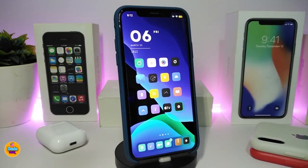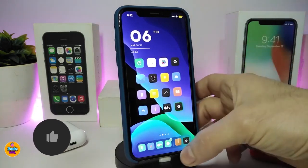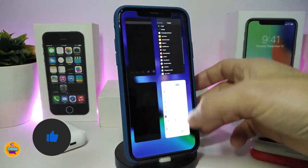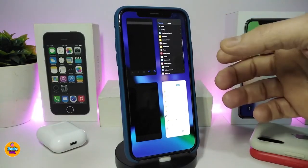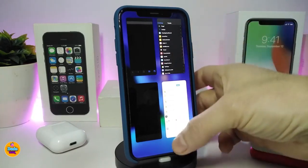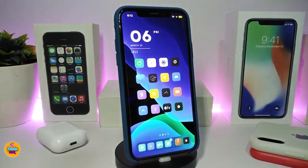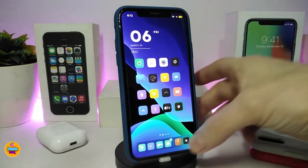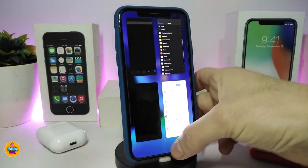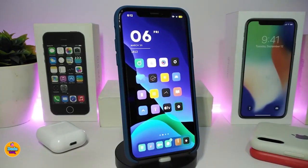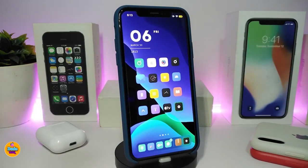Number one on my list will be the iPadM Switcher. This will bring the iPad switcher into your iDevice — this is how the cards will look, this is the design. Once you download the tweak and go into your multitasking, it will come up just like that, which is the iPad switcher style. This one is called the iPadM Switcher.